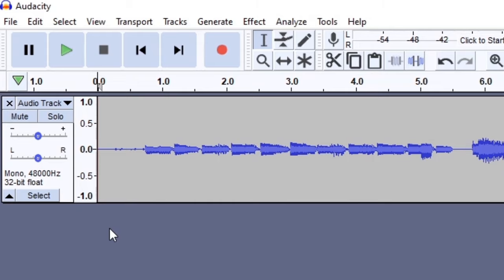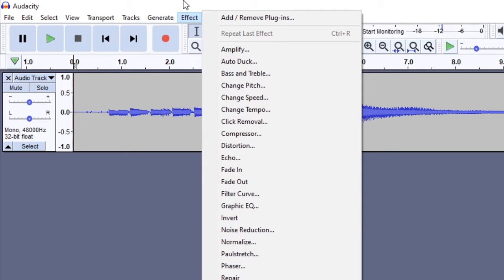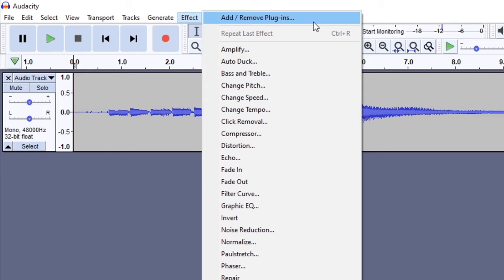Audacity comes with a lot of inbuilt effects under the effects menu and many of them are pretty useful. You can even add VST plugins to Audacity, but keep in mind that Audacity is only compatible with 32-bit plugins. There are ways you can get 64-bit plugins to work, but 32-bit plugins will work straight away.